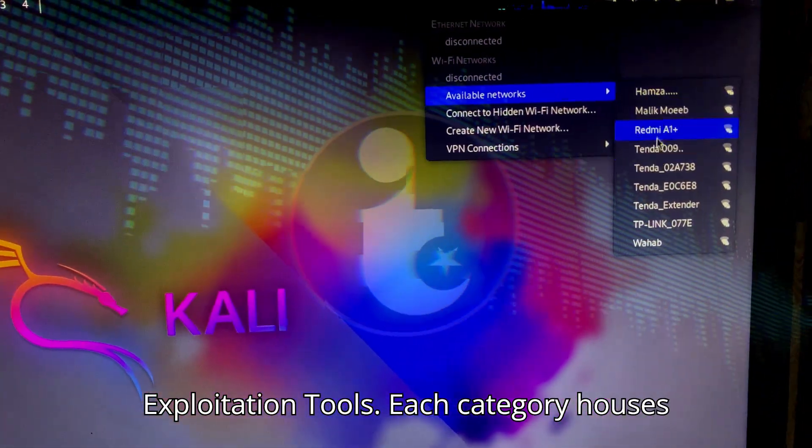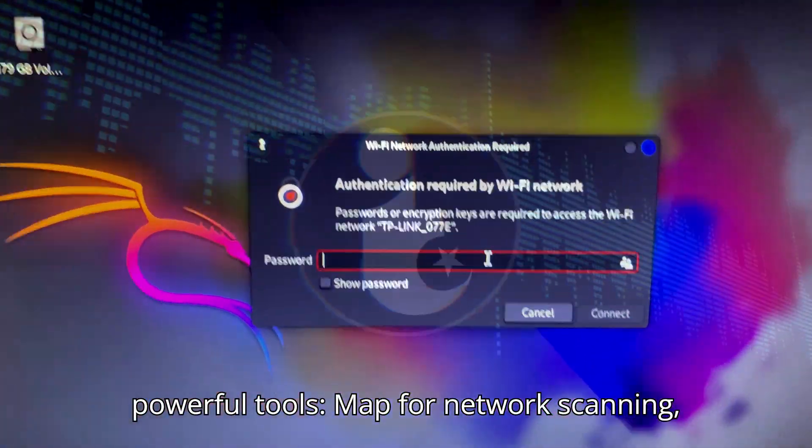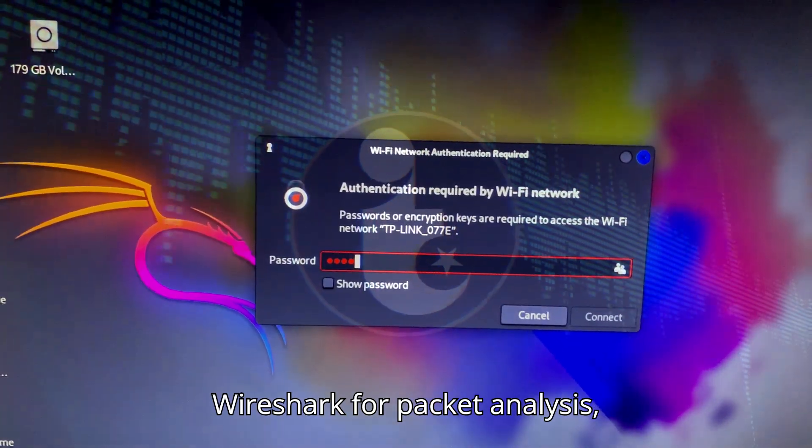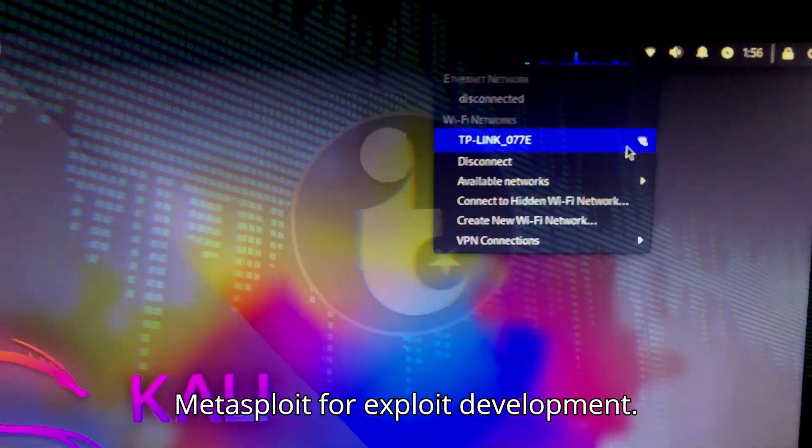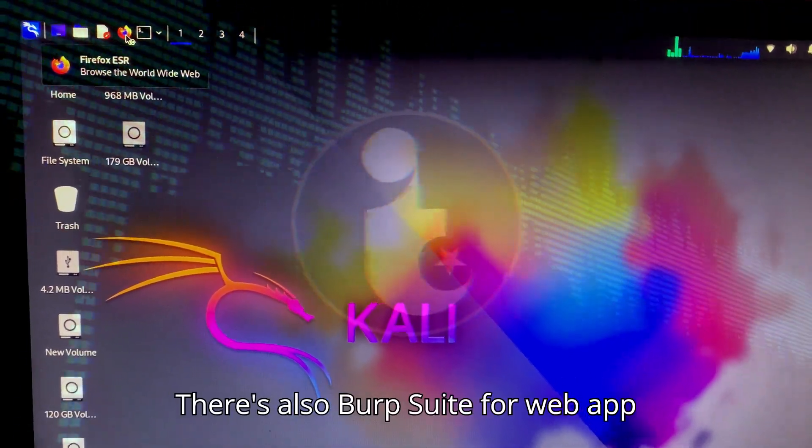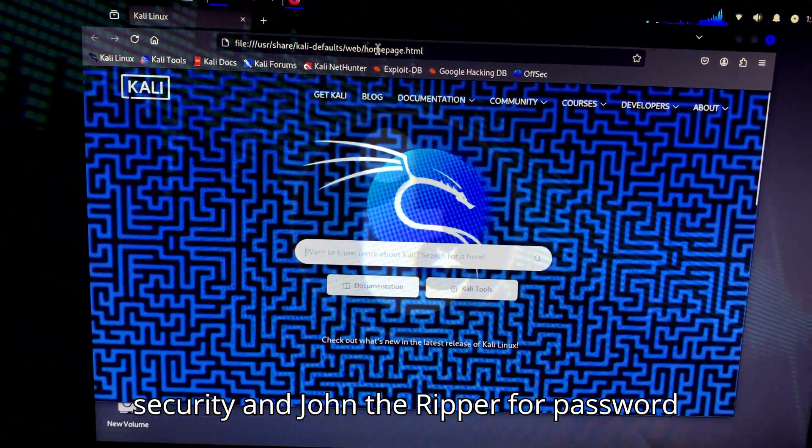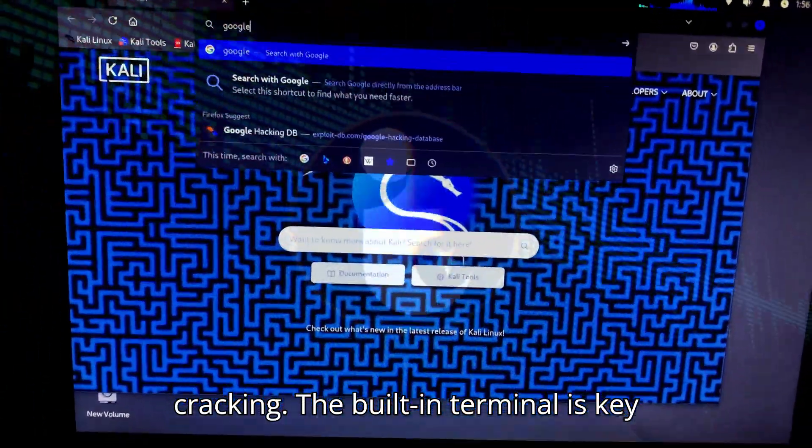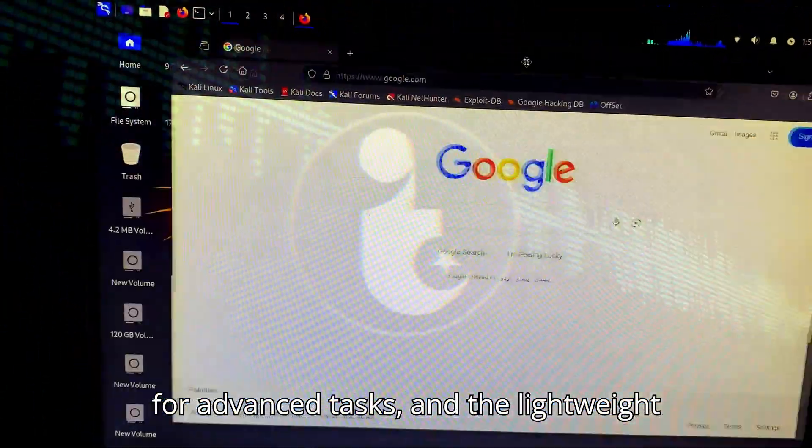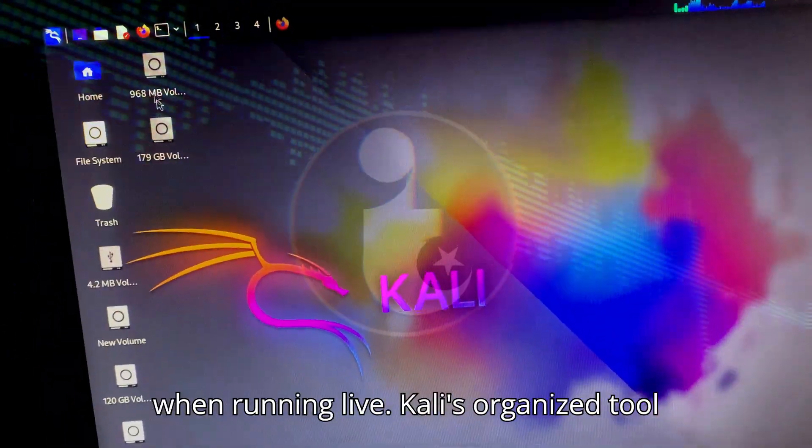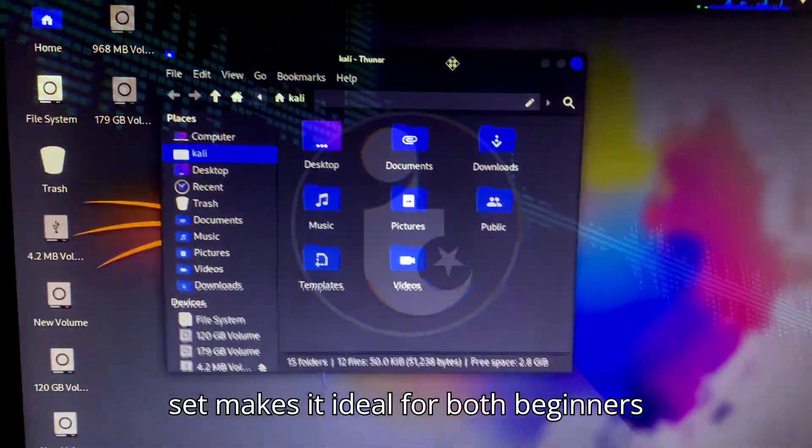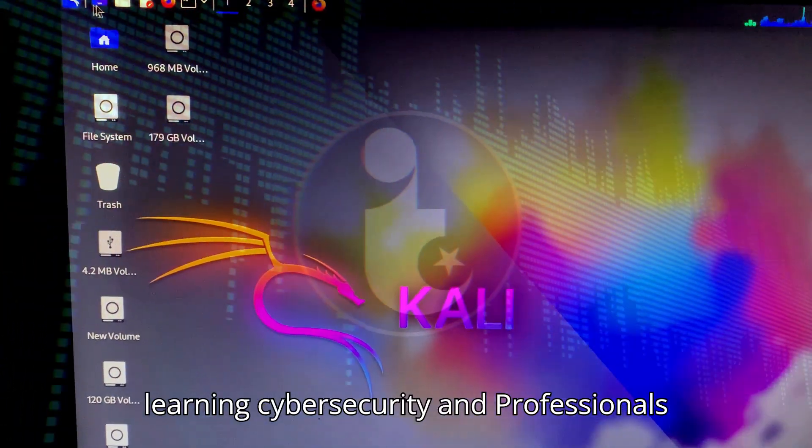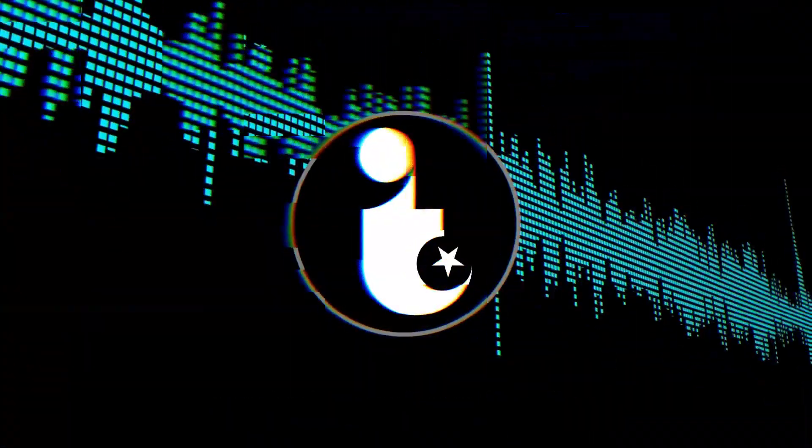Each category houses powerful tools. Nmap for network scanning, Wireshark for packet analysis, Aircrack-ng for Wi-Fi penetration, and Metasploit for exploit development. There's also Burp Suite for web app security, and John the Ripper for password cracking. The built-in terminal is key for advanced tasks, and the lightweight design ensures smooth performance even when running live. Kali's organized tool set makes it ideal for both beginners learning cybersecurity and professionals conducting real-world testing.